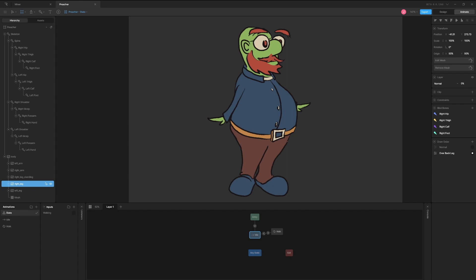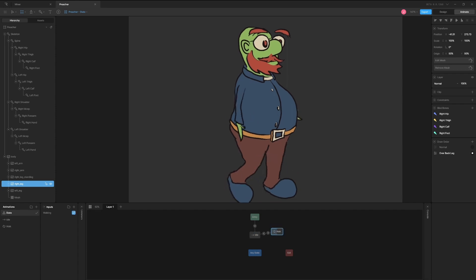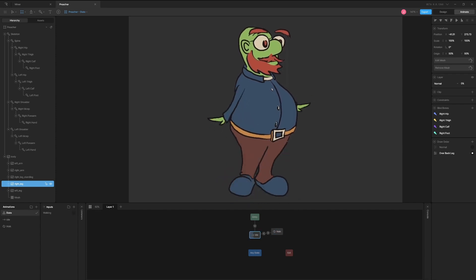You now have a fully animated character. With Rive, this can be achieved in a very short amount of time and be used on any of your projects.